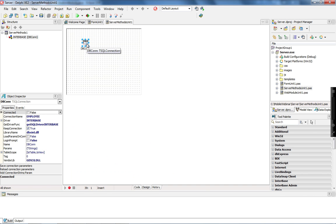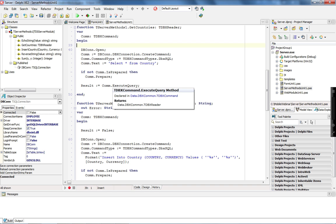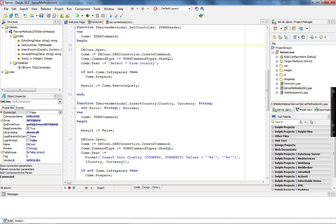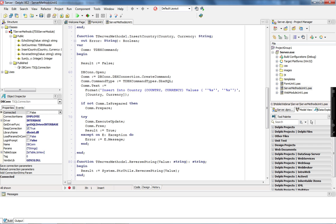The getCountries implementation is pretty simple. I have an SQL connection connected through the Interbase database. I open the connection, create a command, and pass 'select * from country'. I check if the query is prepared and execute it. The return of the execute query method is a dbxHeader. On the client side, as I'm using the REST interface, I'm going to get the dbxHeader as a JSON object. The insertCountry implementation is very similar — I create a command, execute an insert statement passing country and currency values, and use executeUpdate, which is the appropriate method for insert statements. In case of any error, I pass the exception message to the error parameter.